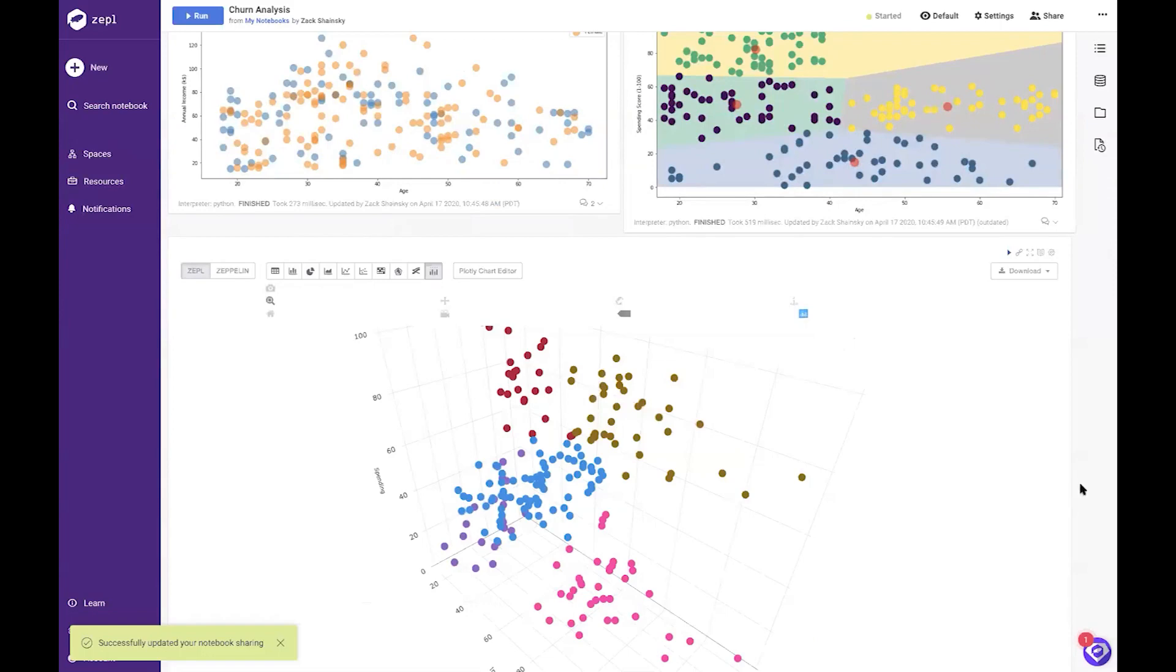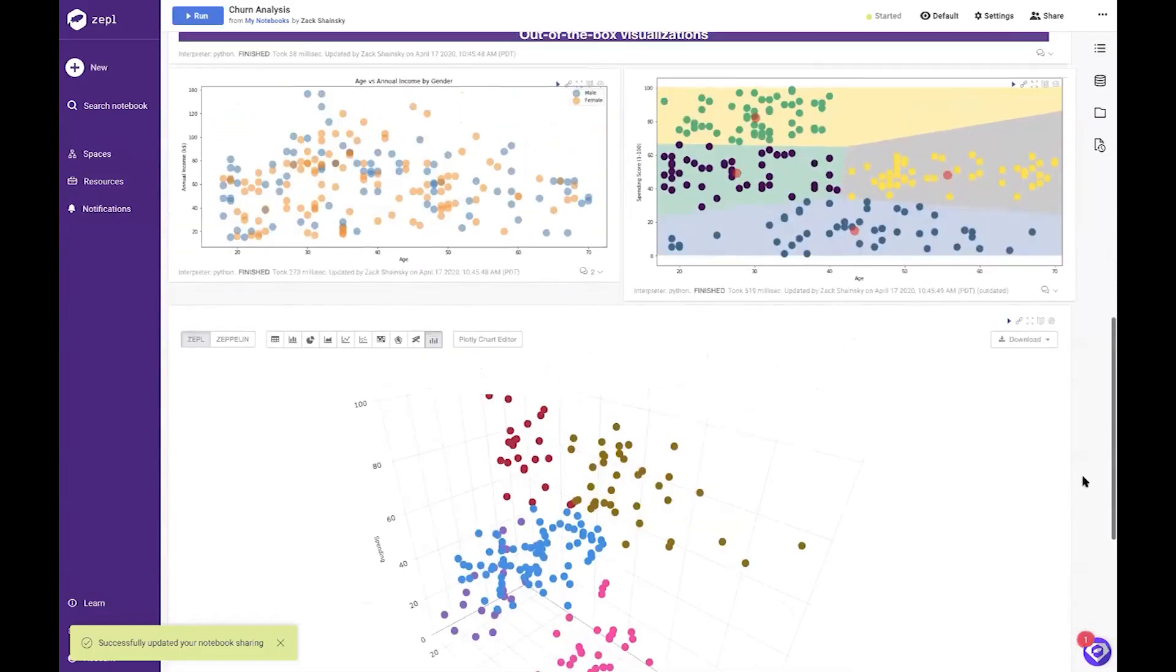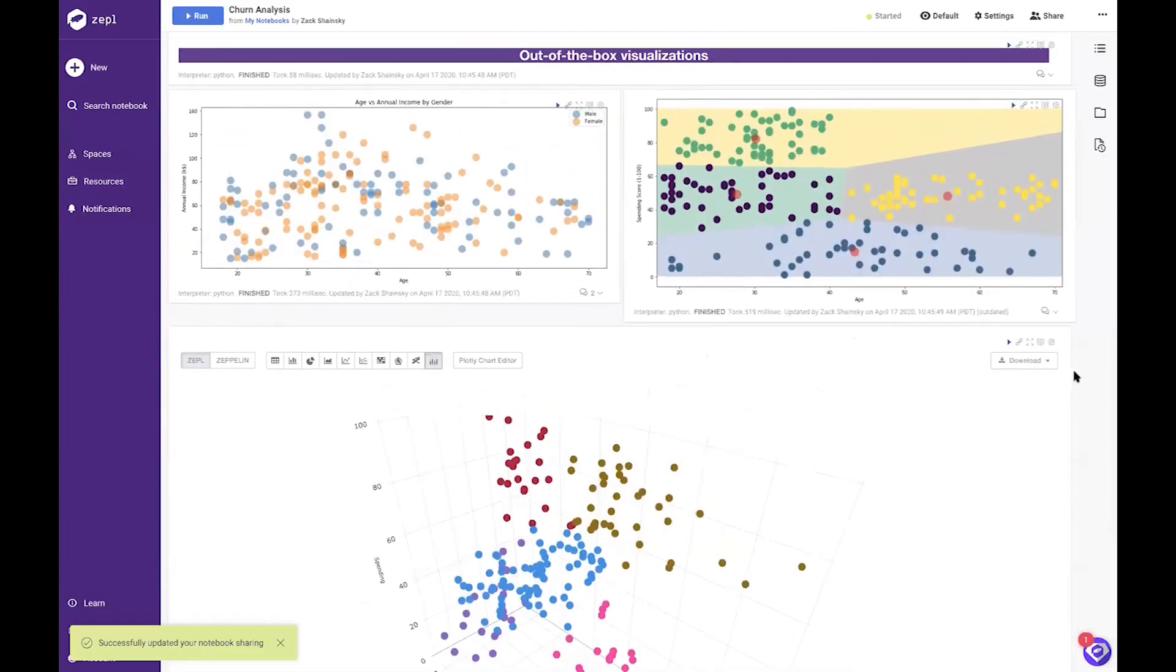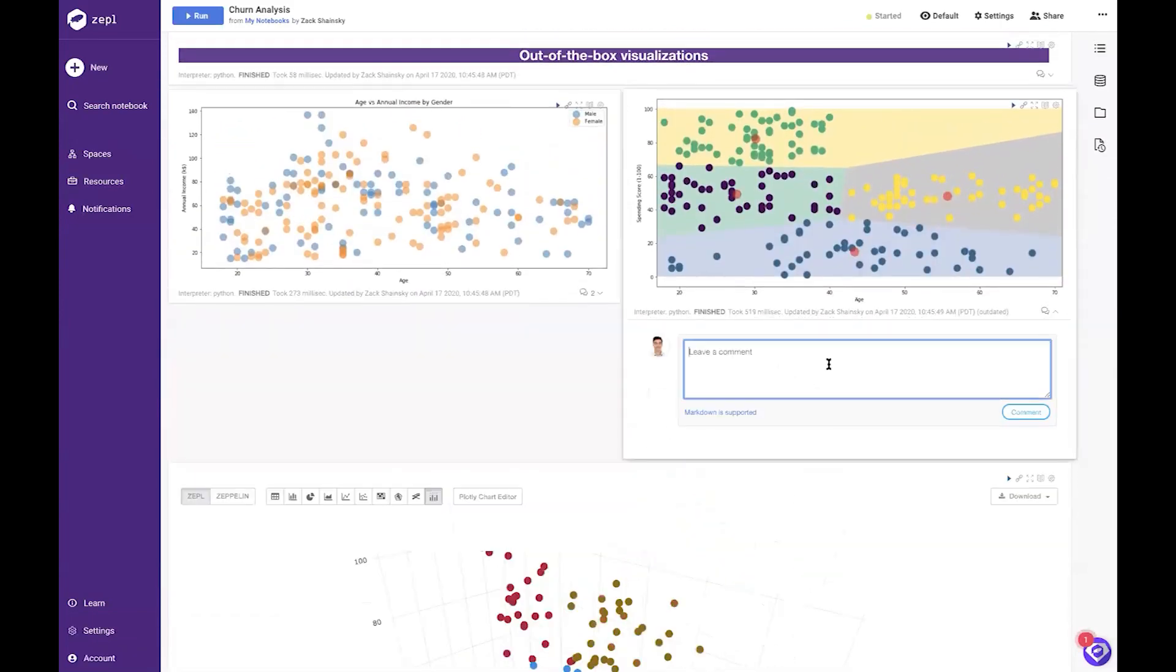You can also easily leave comments, for example asking for a code review sign-off, checking for model bias or drift, and then receive immediate feedback from your colleagues.